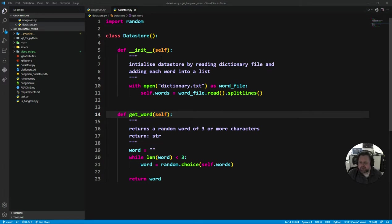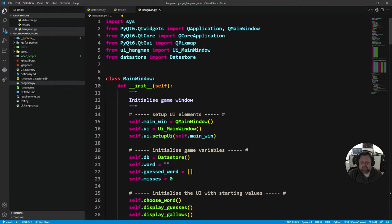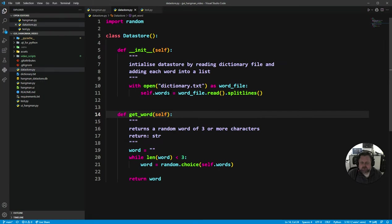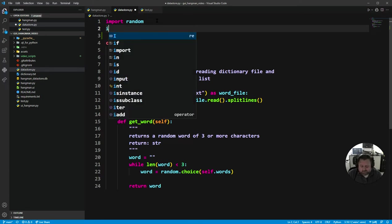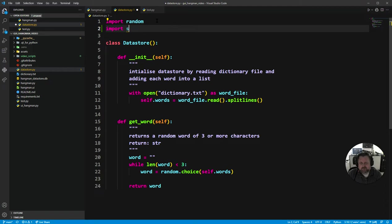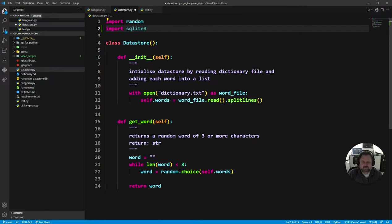First we're going to create the datastore methods, which allows us to test them. We'll create all the methods in relation to the datastore so we can test using our test.py. One big thing we need to change is that because we're using SQL, we need to import from the Python standard library: import sqlite3, which is the Python library that deals with SQLite. SQLite is a type of database that lives on your actual computer.